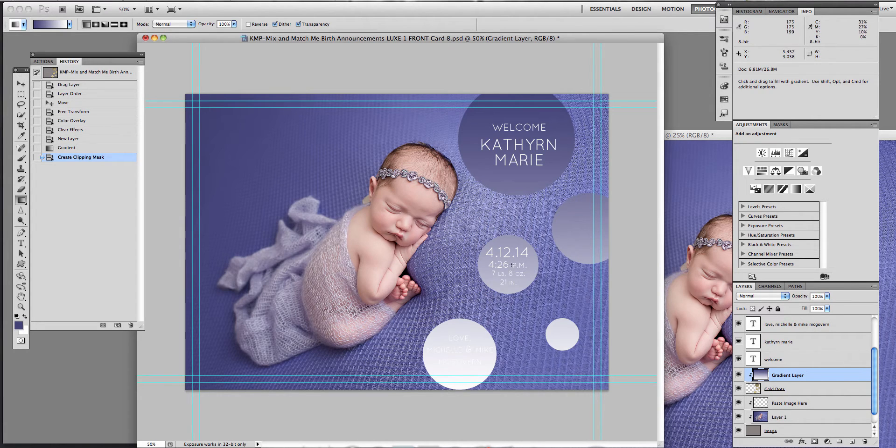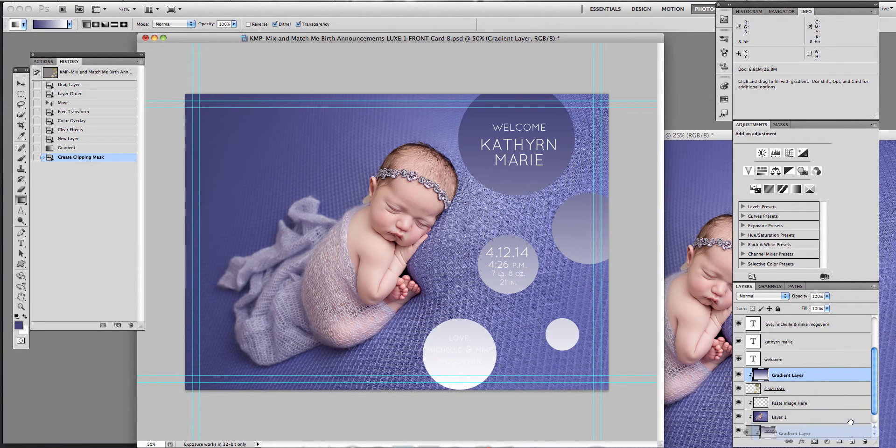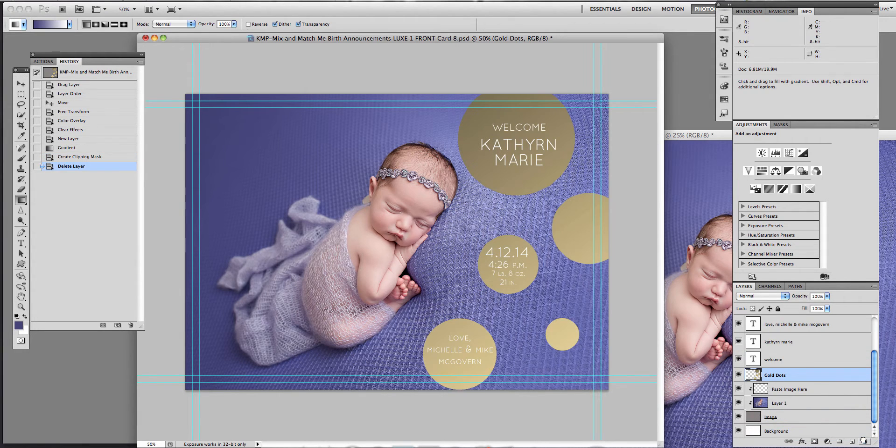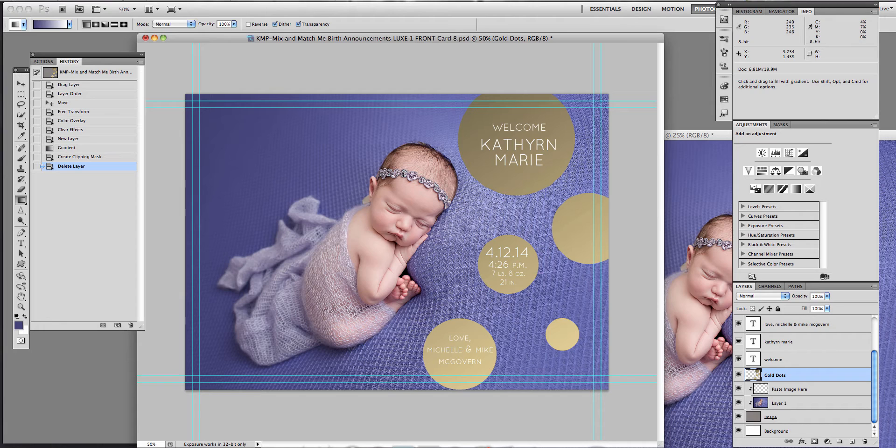I've already modified it, so I'm going to get rid of all the changes that I made. All right, so here's the card, what it looks like without any modifications.